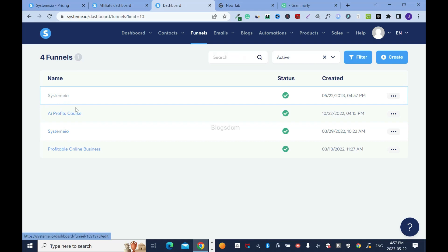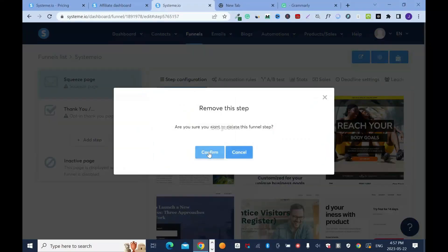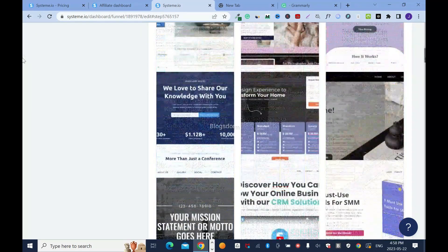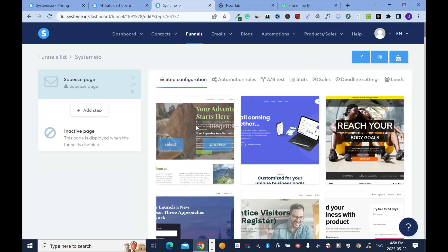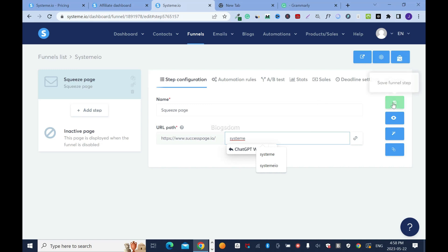Go inside the funnel. I'll delete the thank-you page since I don't need it. Now select a template — I want something with a white background, so I'll click any of them since they're all white. Rename the URL path; I'll name it 'system'. Then save.